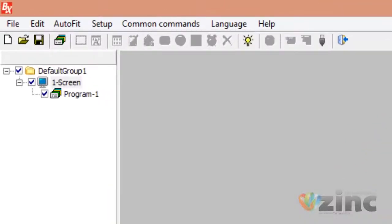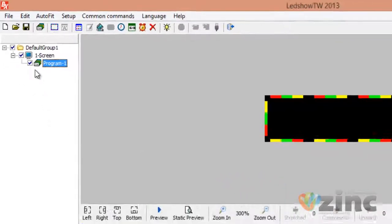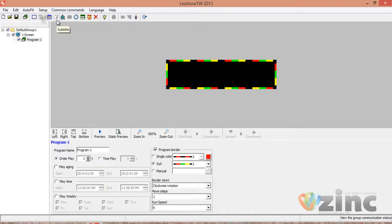We can create different programs, and every program can have a different number of messages. We can run all programs at the same time, or pick and choose by checking the programs we want to run. To create the messages of a program, you need to click on Subtitle, which is the small icon that looks like a notepad.